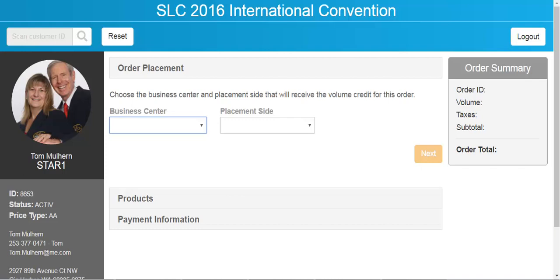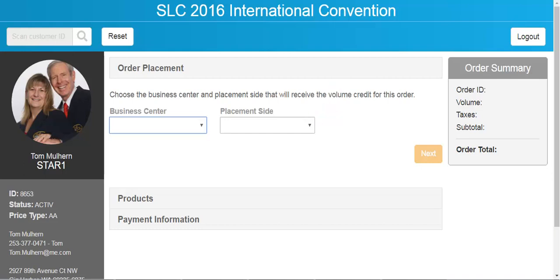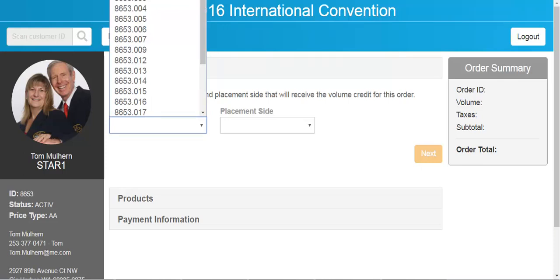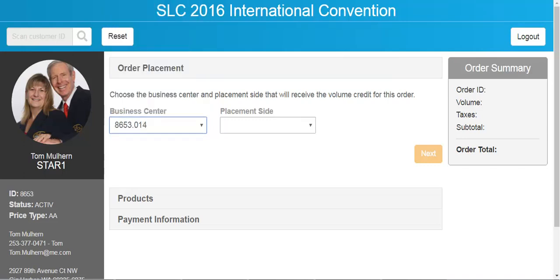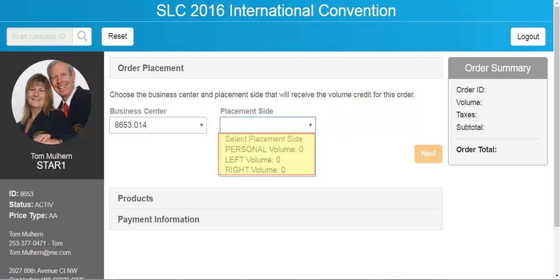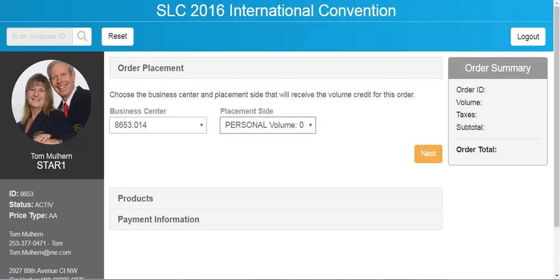Once you have the customer's information on the screen, the next step in placing an order is to come down to the business center drop-down box and the placement side drop-down box. The customer will tell you which business center they want to place this order under. Then you open the placement side window and they will tell you where they would like the volume placed. Then we hit the next button to continue.